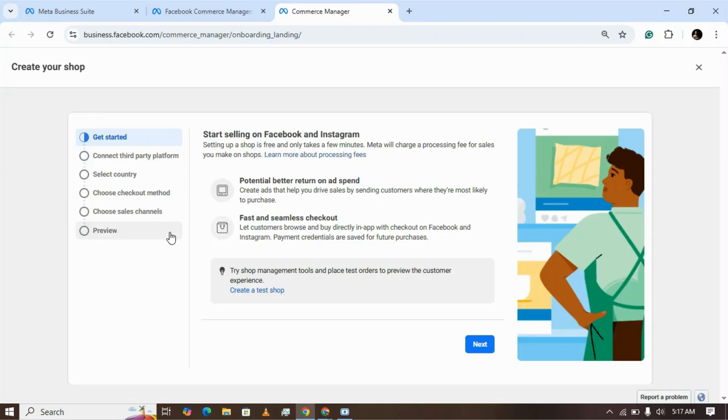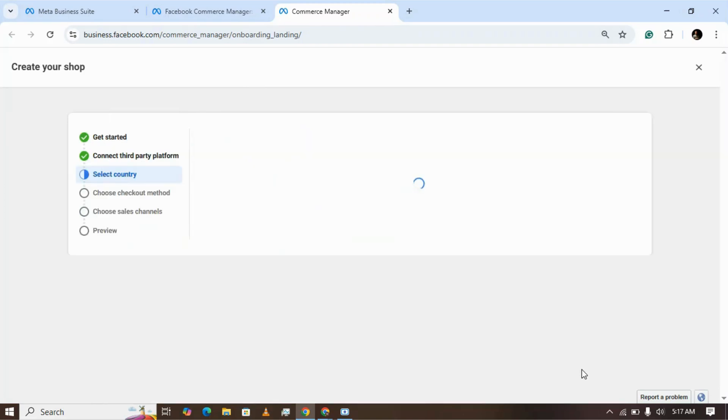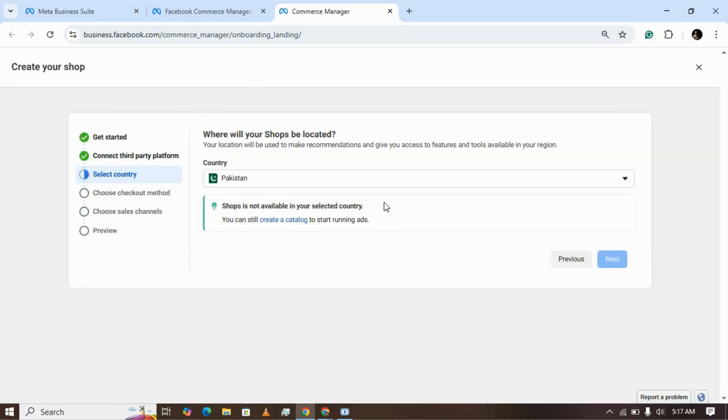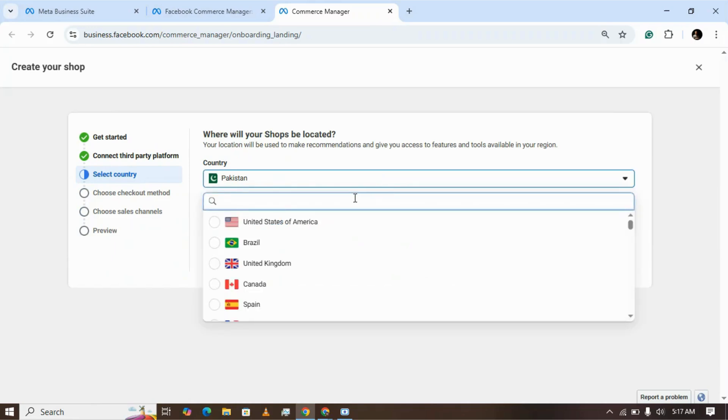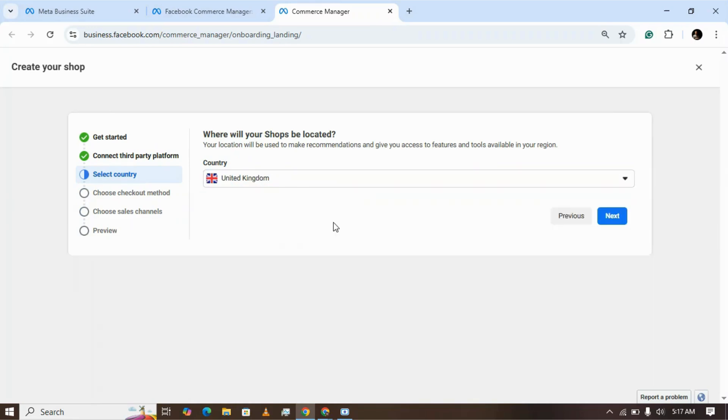This is the dashboard where you can set up your commerce account. Click on next, then choose the platform you want to connect with your shop. I'm selecting 'I don't use these platforms'. Select the country where your business is located - business origin country.